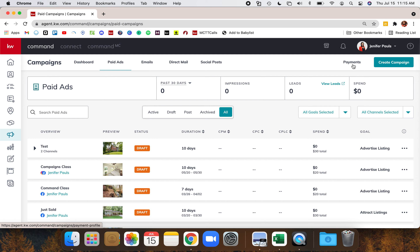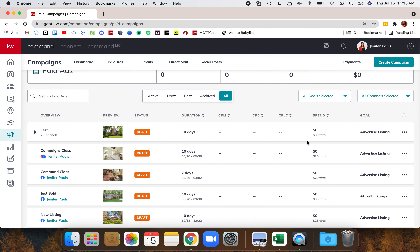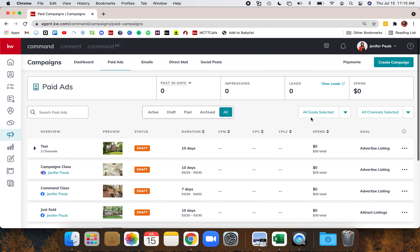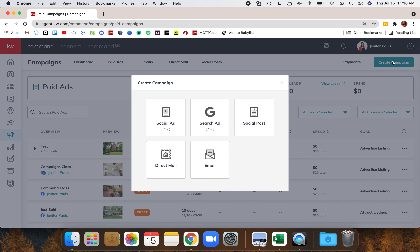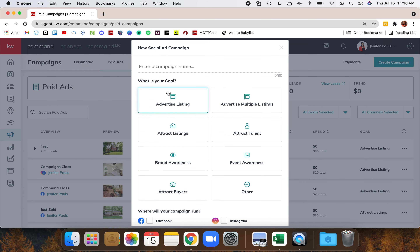My drafts don't have any stats because they're just examples from classes. What we're going to do is talk through best practices for creating campaigns. I'll show you an example of a listing campaign I created yesterday to talk about best practices for ad copy and the different sections you'll be filling in. You can click through what I'm clicking on to see it, or just watch and take notes. In the top right you have the Create Campaign button — this is where you choose the type of campaign, and then you'll name your campaign.